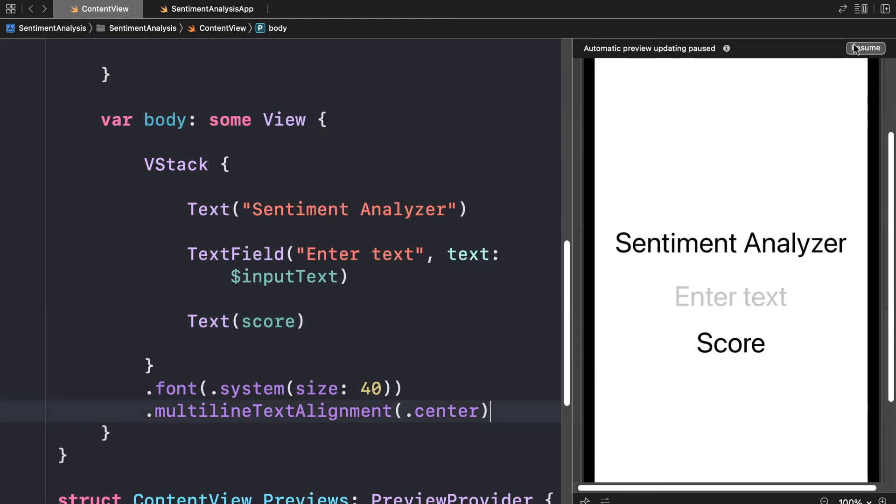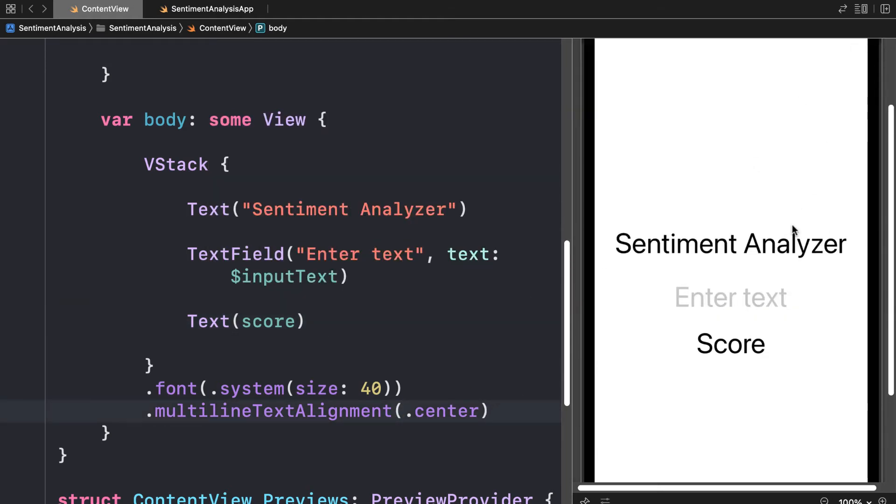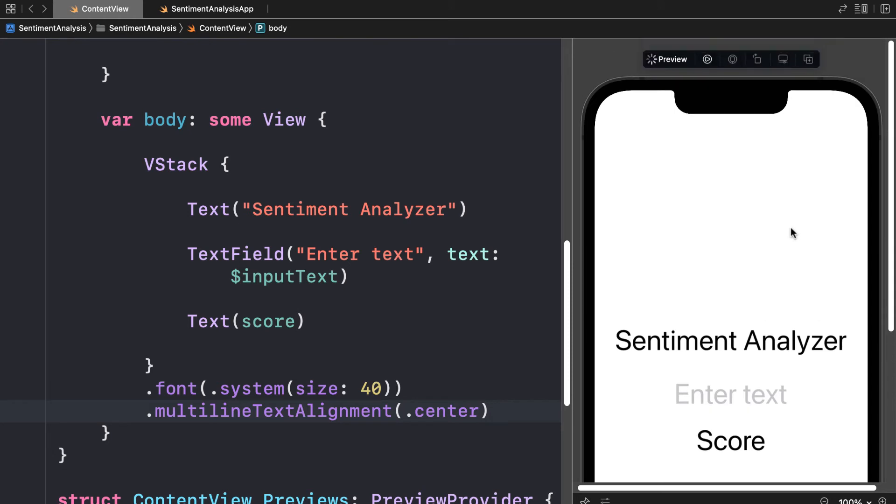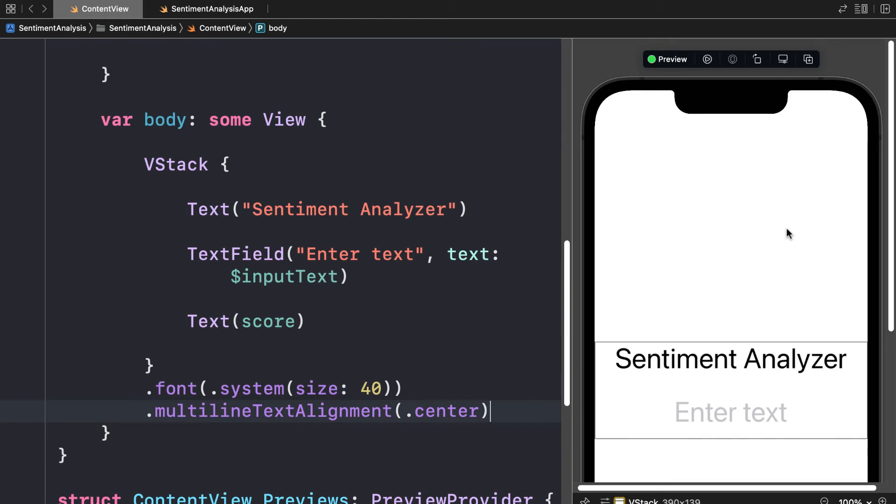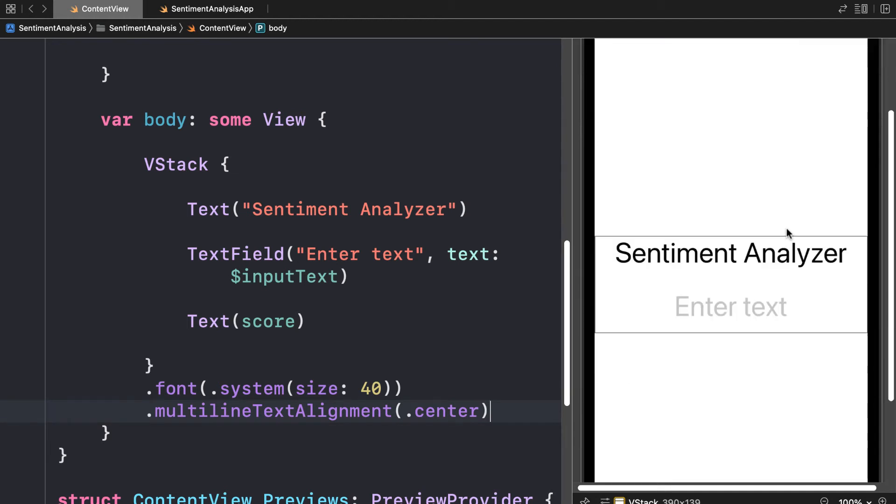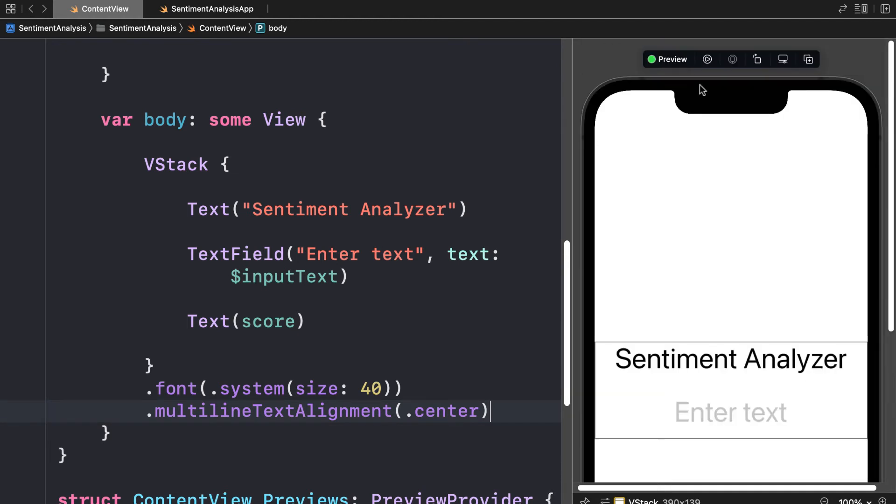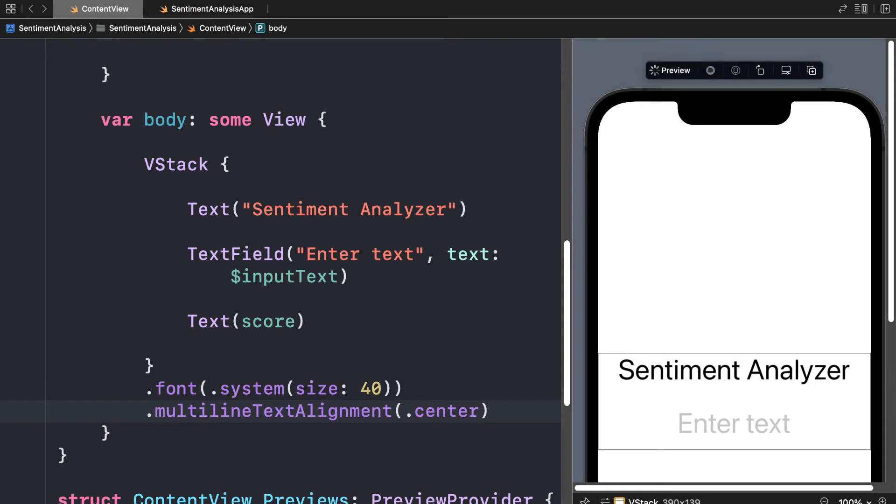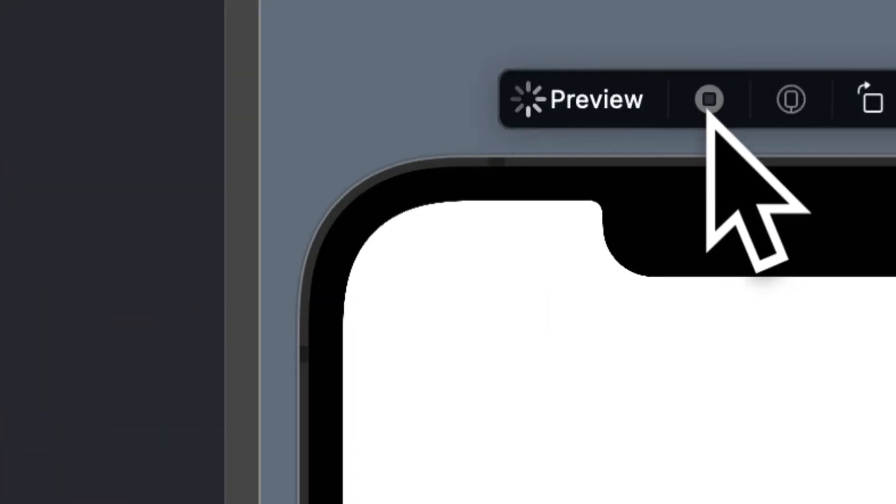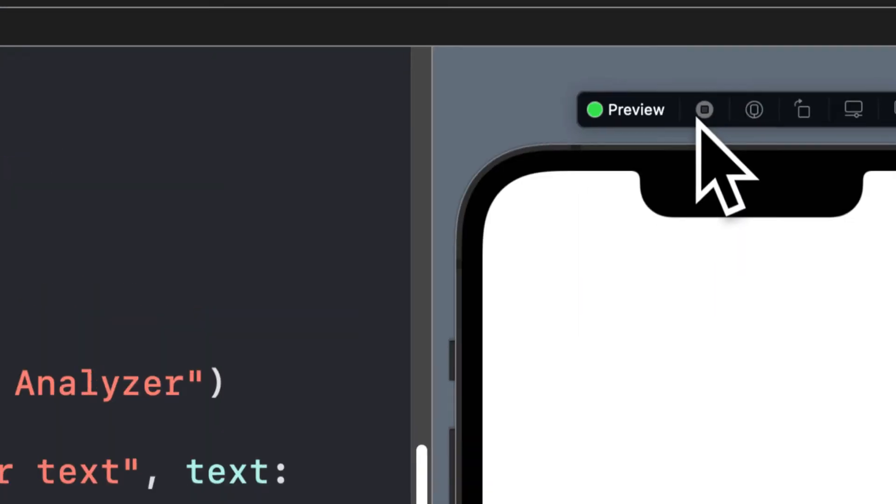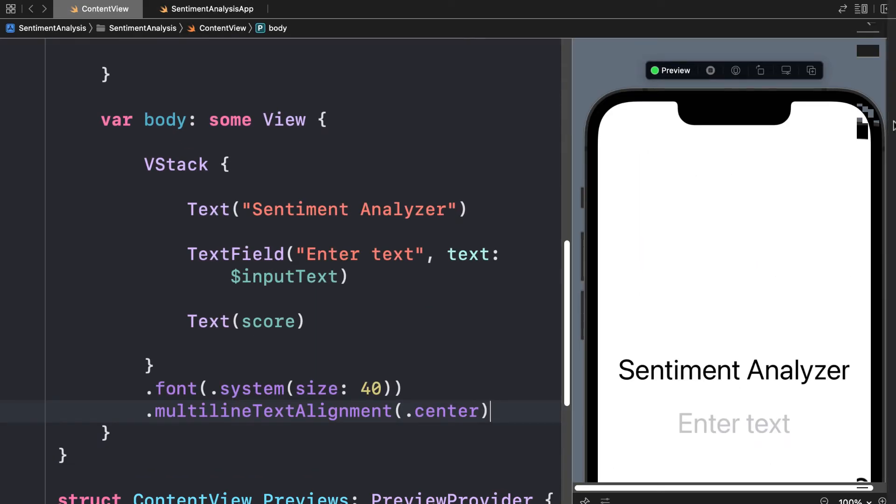Let's go ahead and resume our preview and test this out. Let's allow the preview to update because now it's not going to display the score initially. We have to press play if we want to interact with the text field. Then we have to enter some text into the text field.